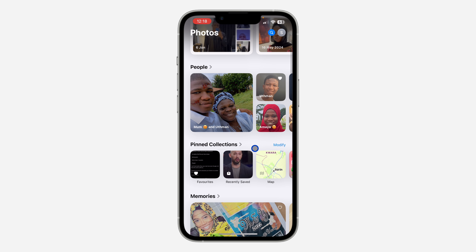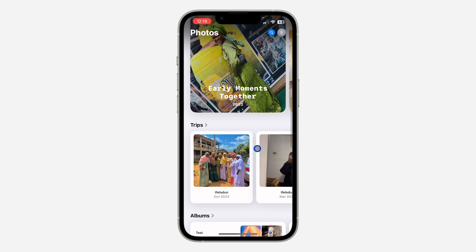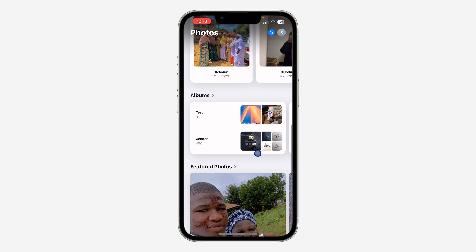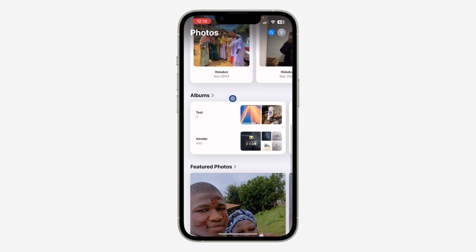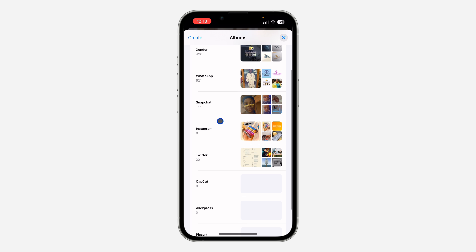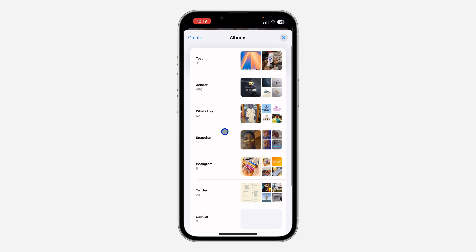The first thing is open the Photos app on your iPhone and you need to scroll down. Just scroll down and you're going to see the option for Albums — click on it. Once you click on it, all your albums are going to show up right there.